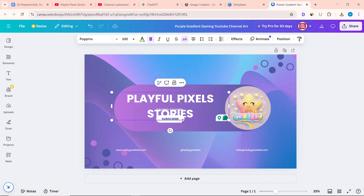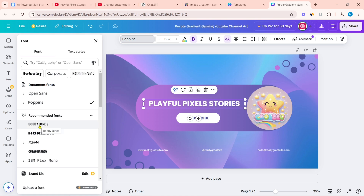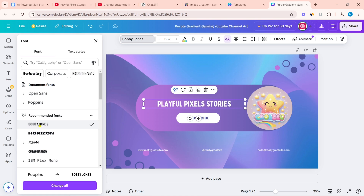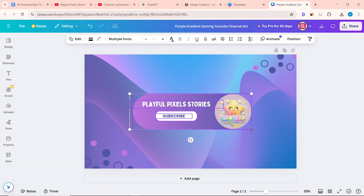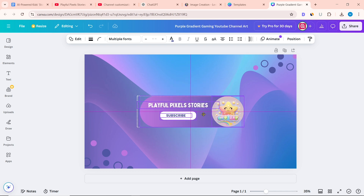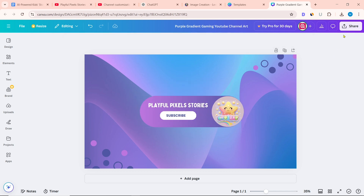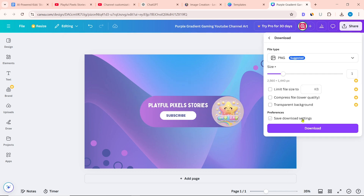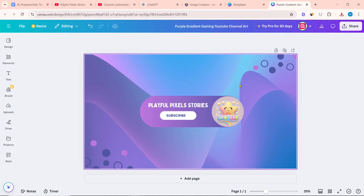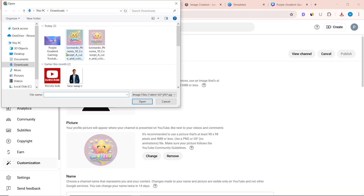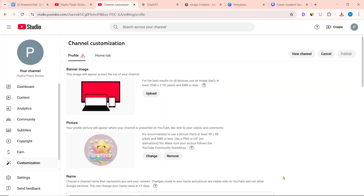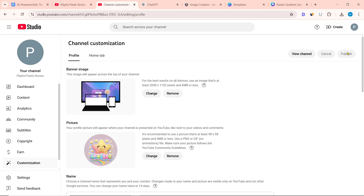Give the channel name, and change the font of the text if you want. Press the shift button on the keyboard and select all, then reduce its size and make the alignment center. Once everything is customized, click on share and download it. After downloading the channel banner, go back to YouTube Studio. Click on upload and upload it. Once everything is given, click on publish.